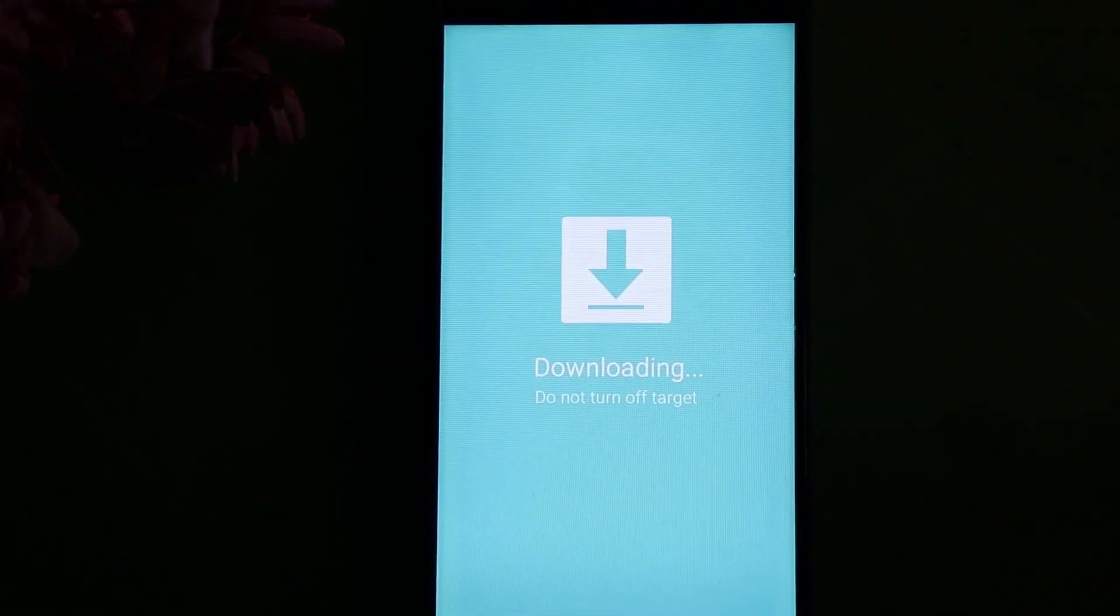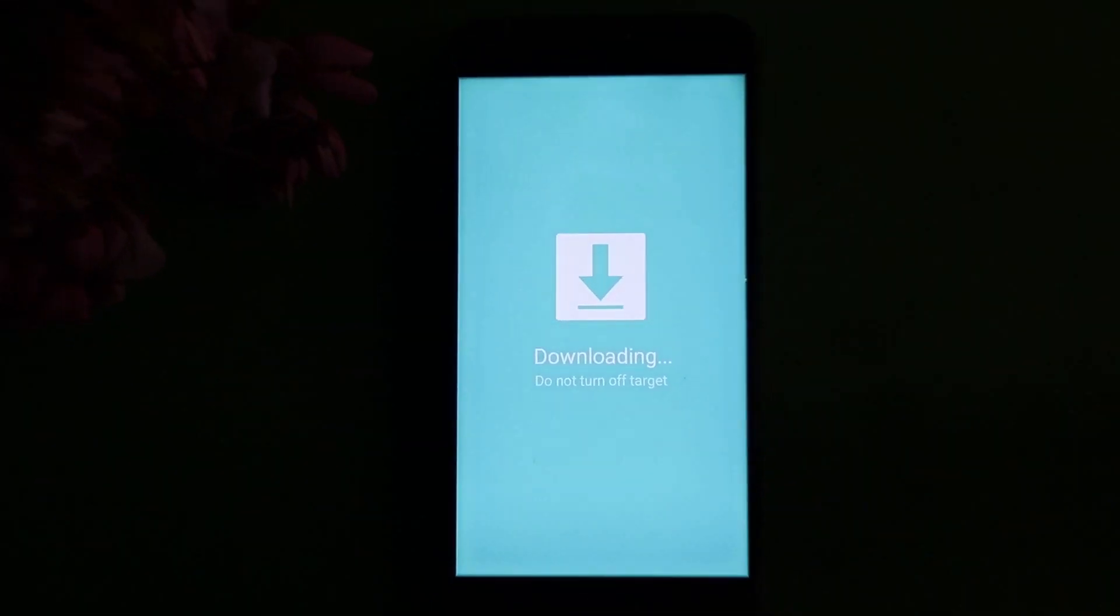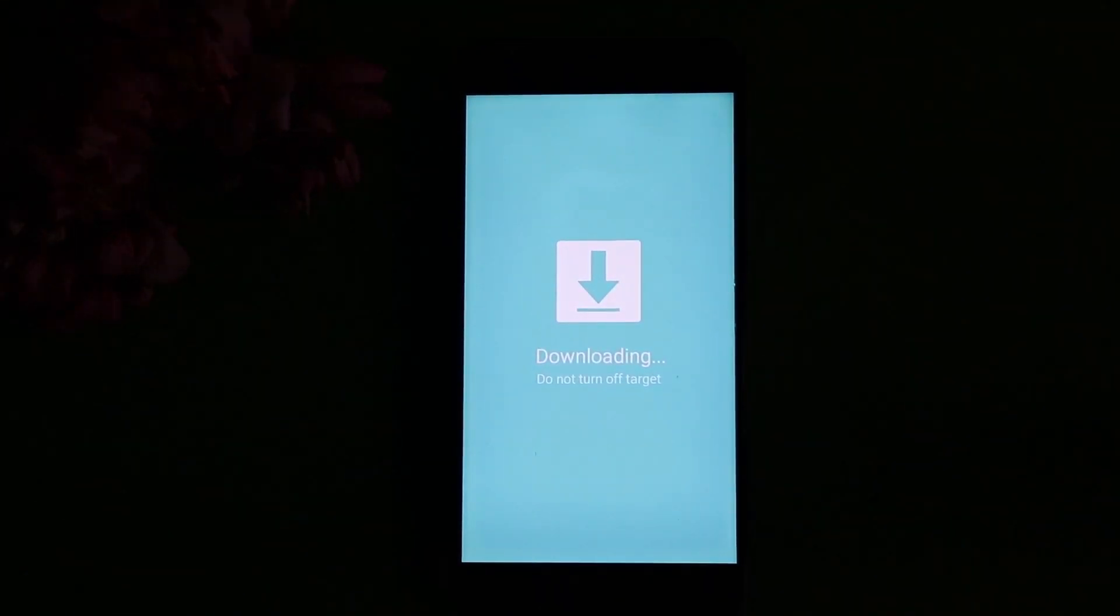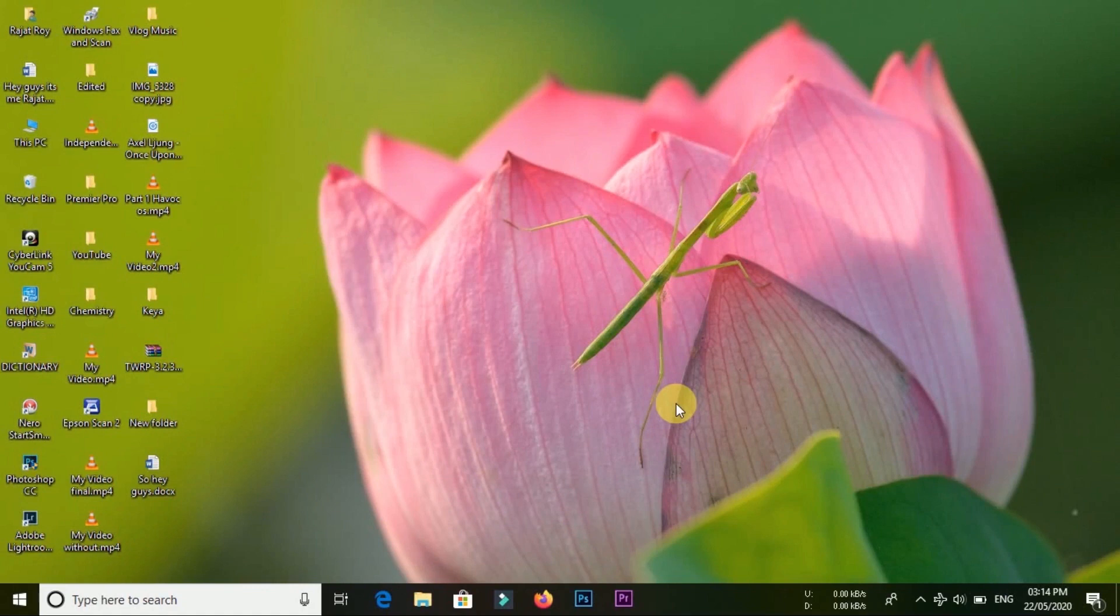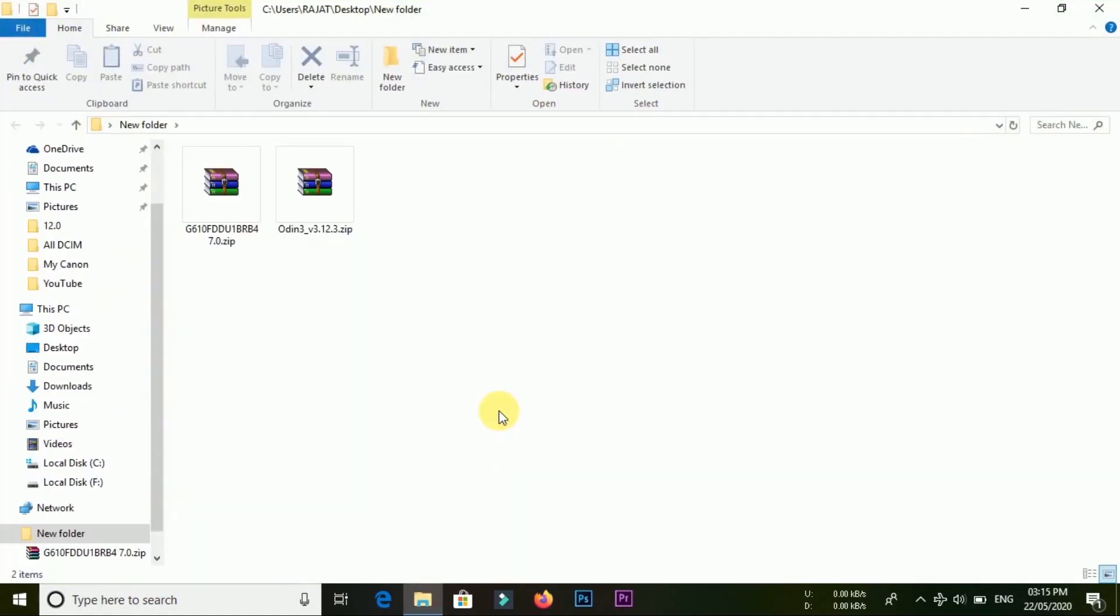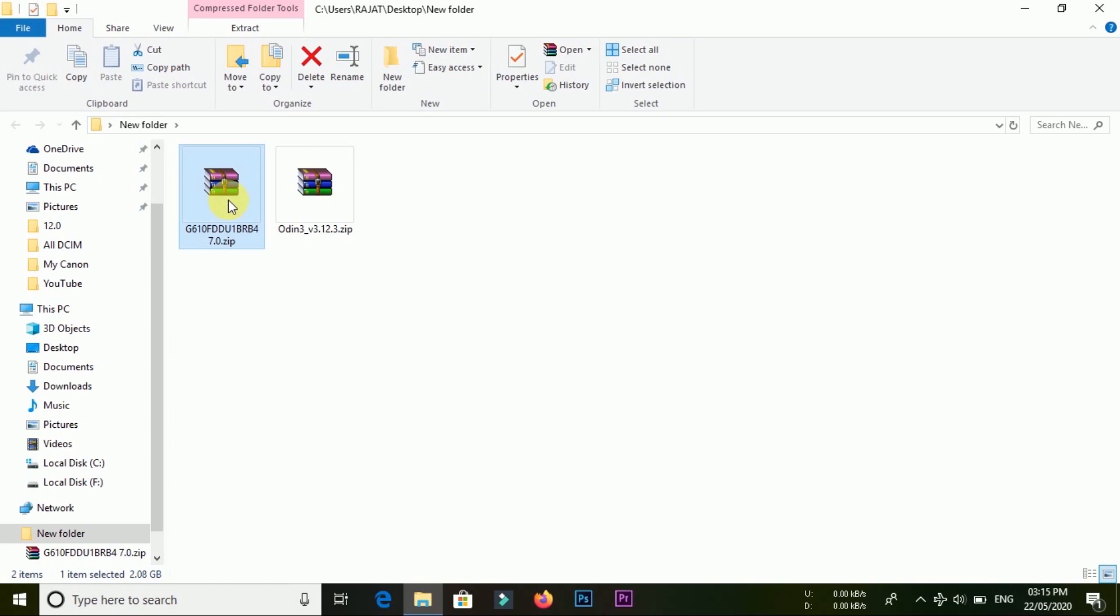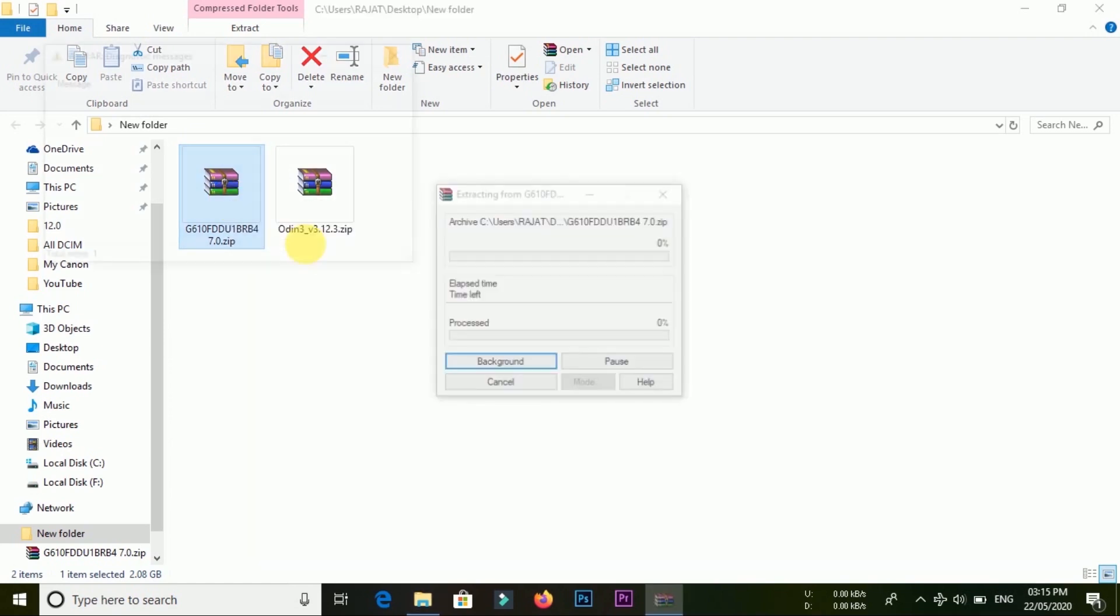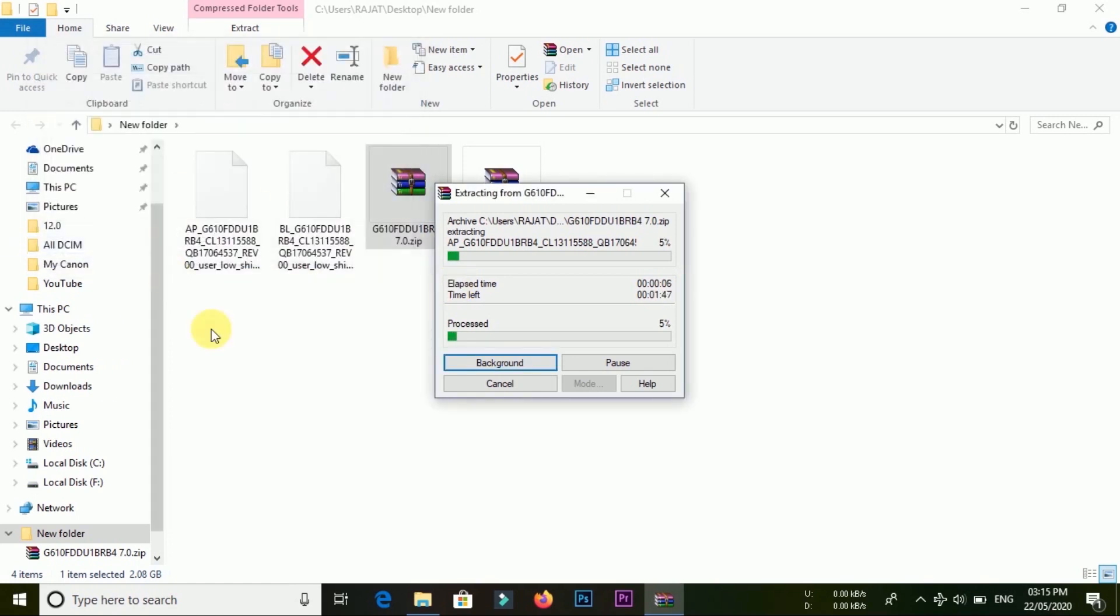So let's get into the PC screen. First of all, download these two zip files which are the firmware file and Odin. After extracting, open the Odin tool for flashing the device. Download links of the two zip files are given in the description box. Extract the files of the firmware and after extracting open the Odin tool as shown in the video.